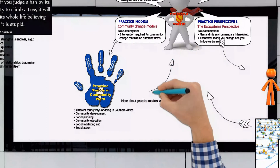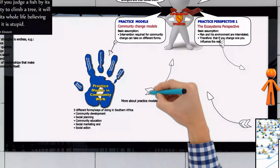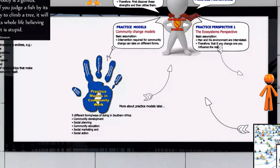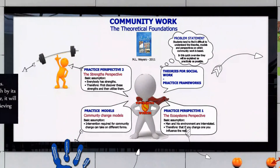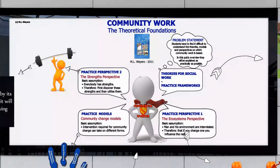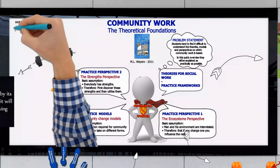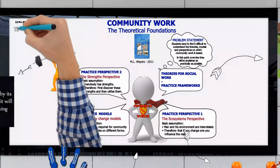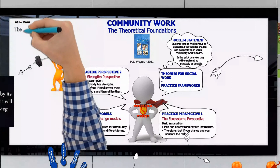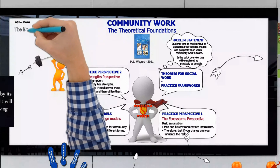Until then, all the best with getting to grips with the finer detail of the theoretical foundations on which these interventions are based. We'll see you next time.